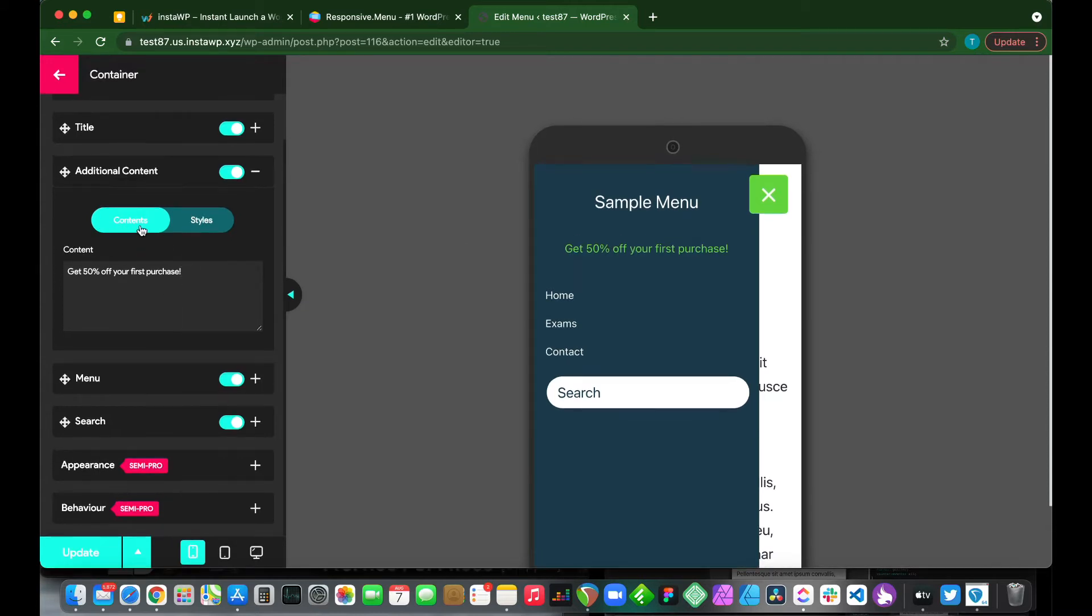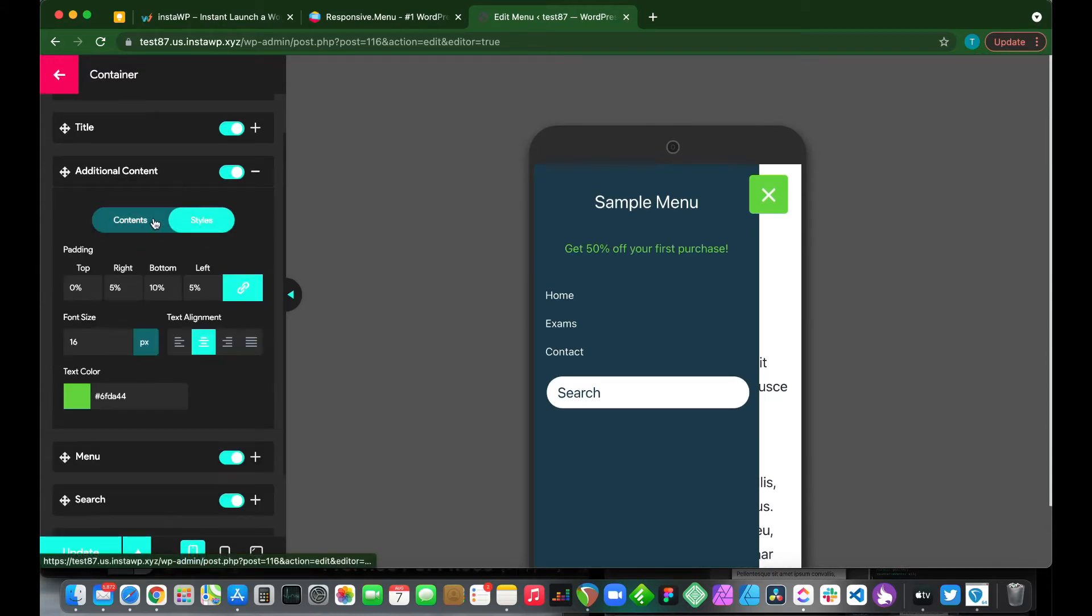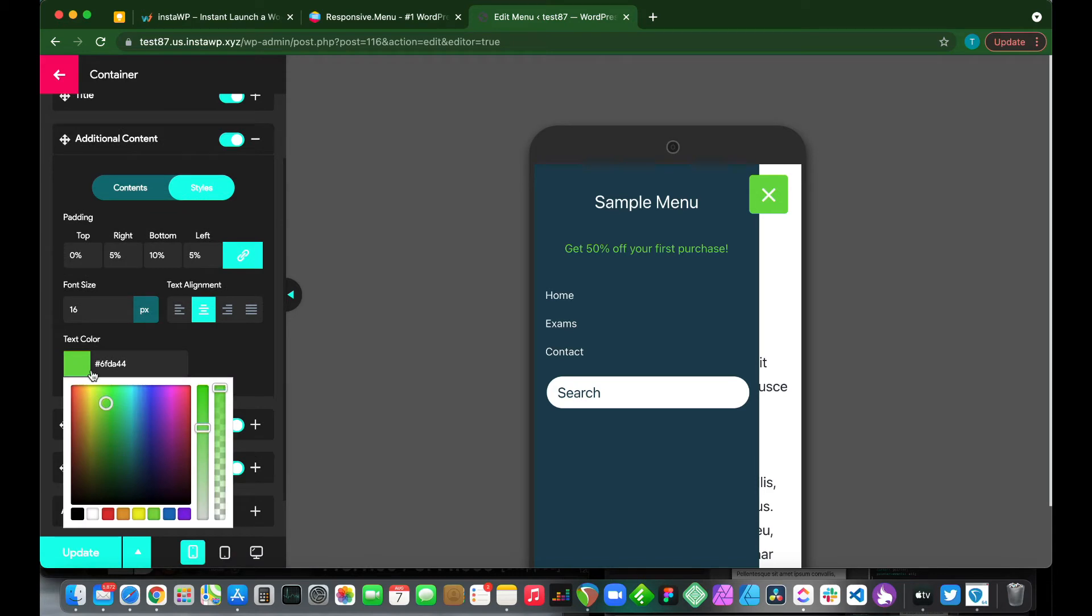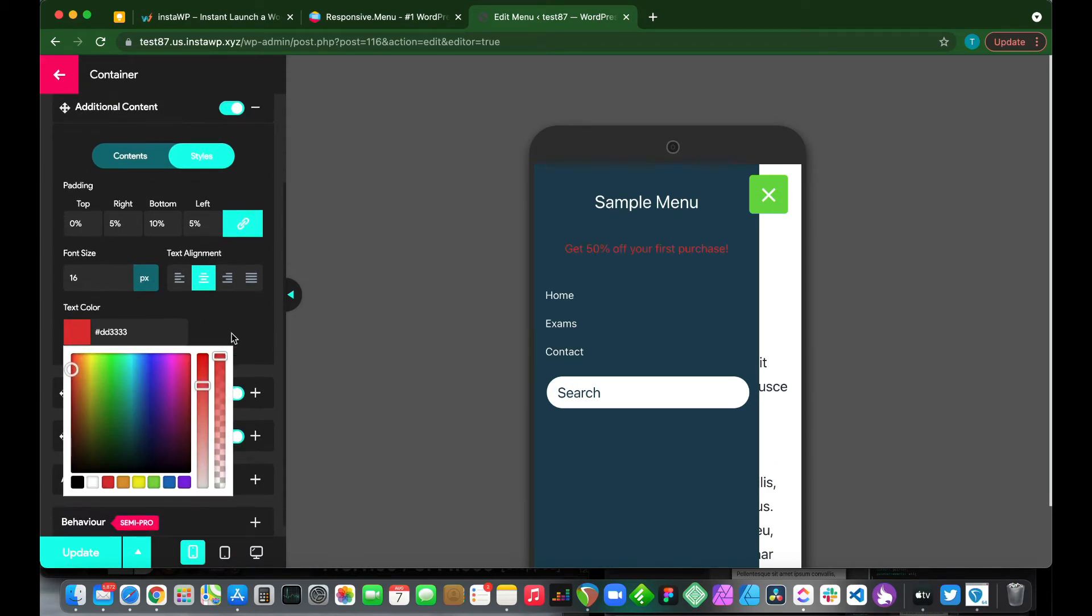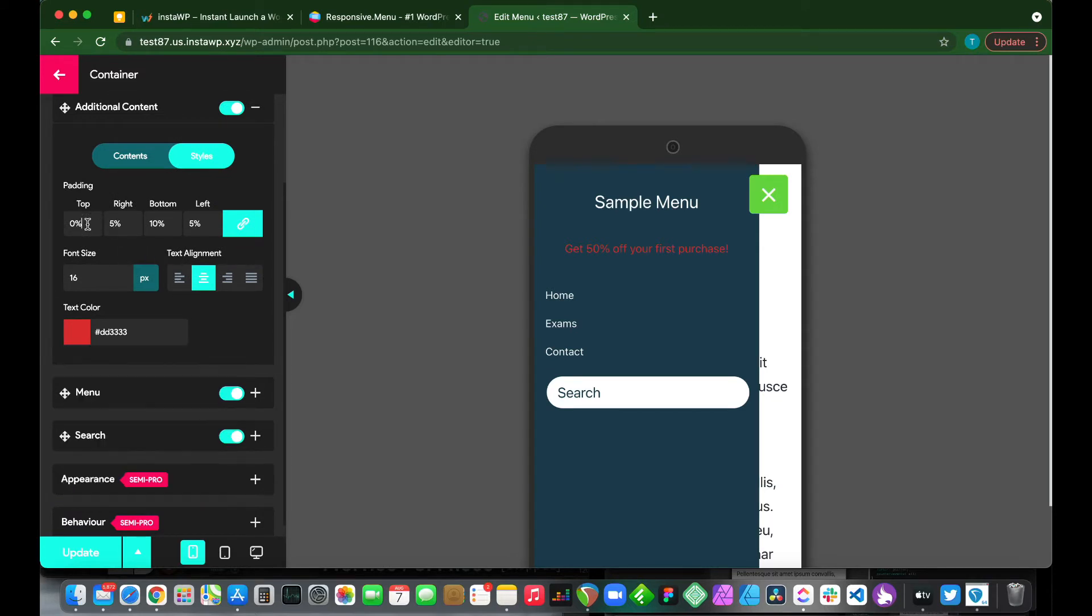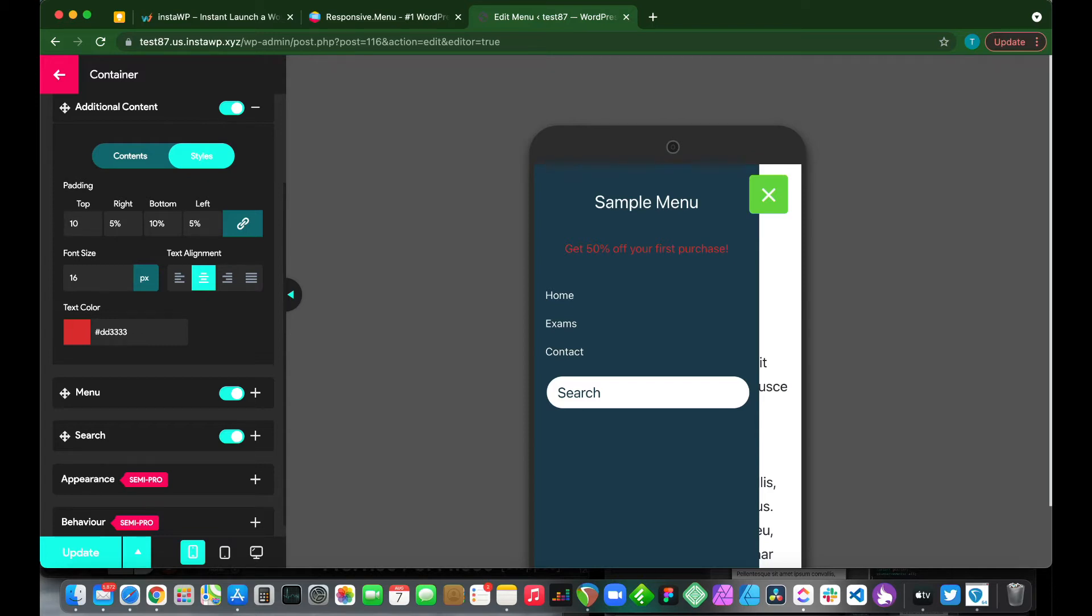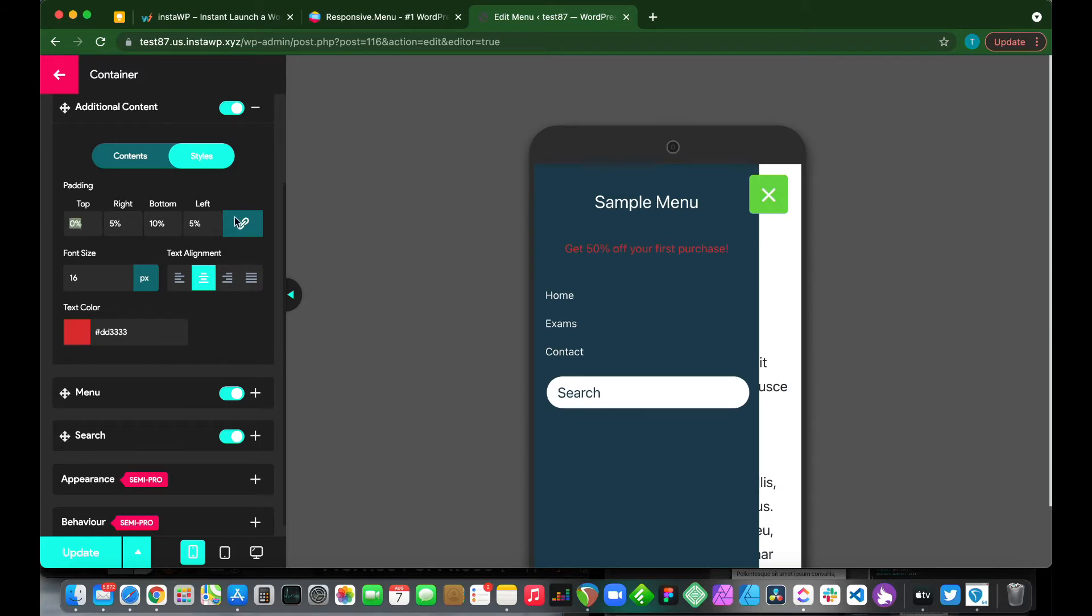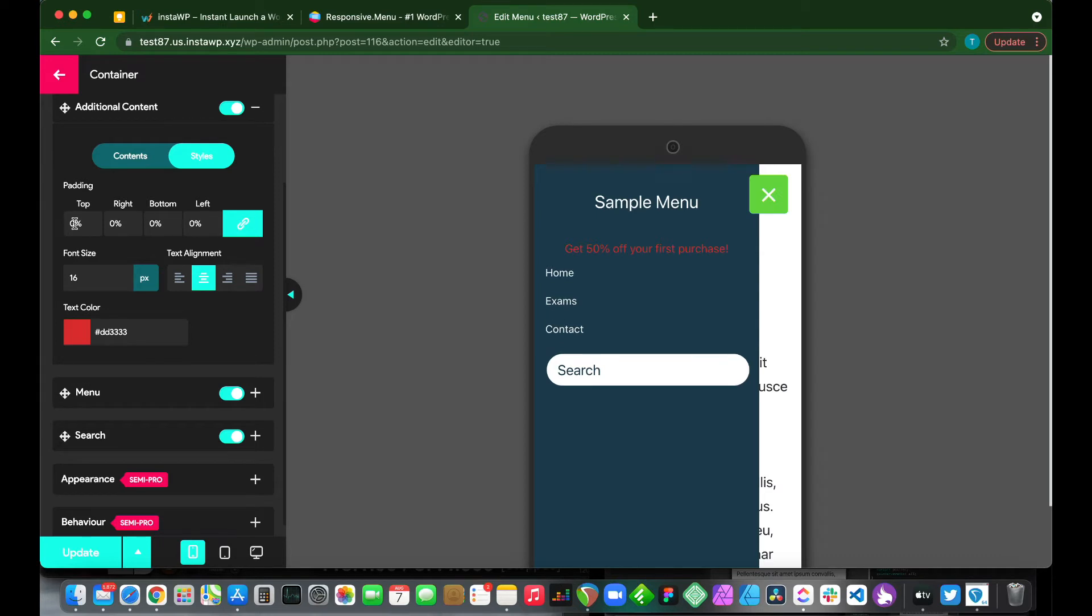We also have our style, so we can customize this. We can make this text white or red or any other color that we like. We can change our text alignment. We can add padding. So right now there's 0 percent padding at the top. We can unlink this and make the padding, for example, 10 percent. Or let's make all of the padding, for example, 15 percent.